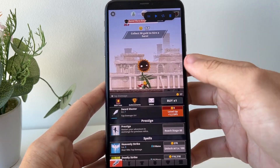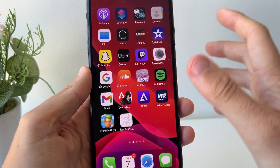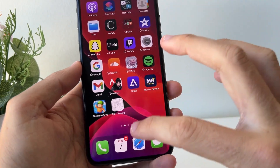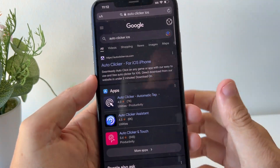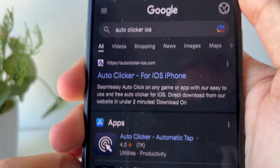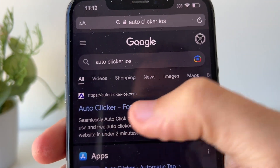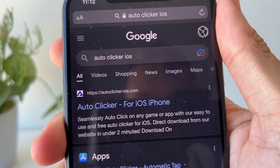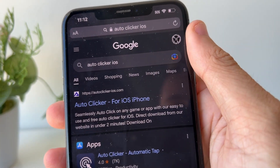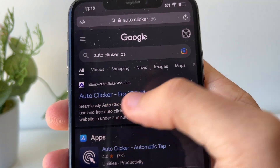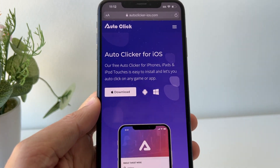So let me show you guys how to install this and how to actually get the app. What you want to do is head to Safari first — that's where we're going to be getting this auto clicker. You just want to go to Google and type in 'auto clicker iOS' and visit the website called autoclicker-ios.com. It should be the first result in Google. Go ahead and click on it and that's going to take you to the auto clicker website, which says 'Auto Clicker for iOS.'